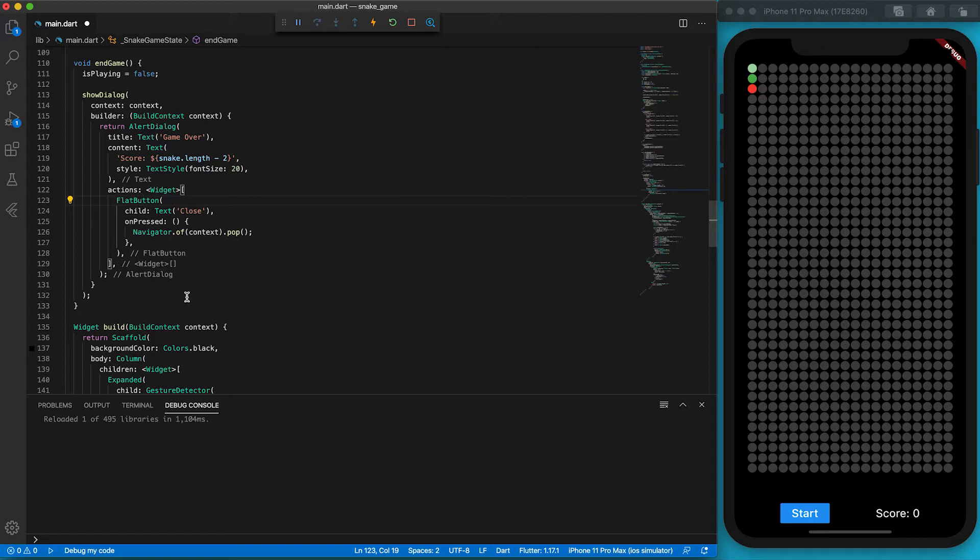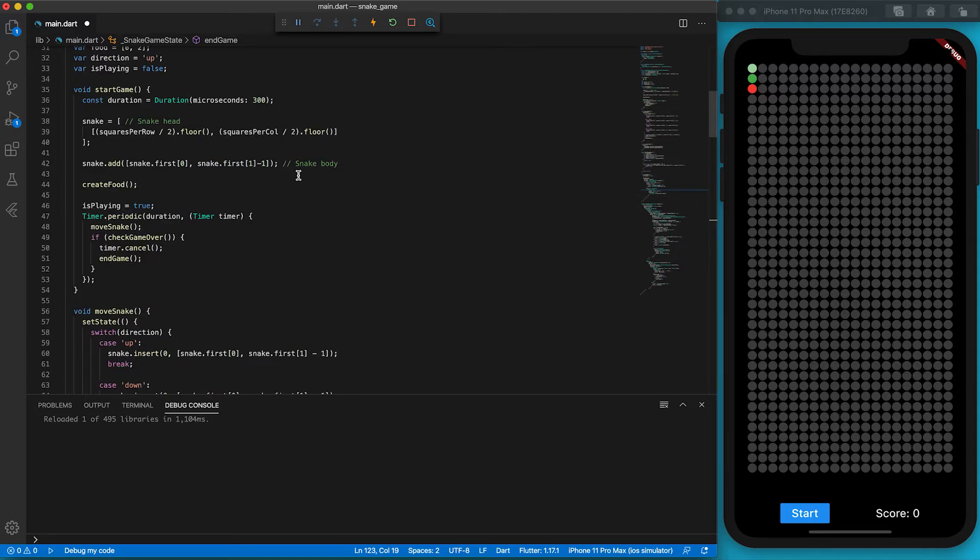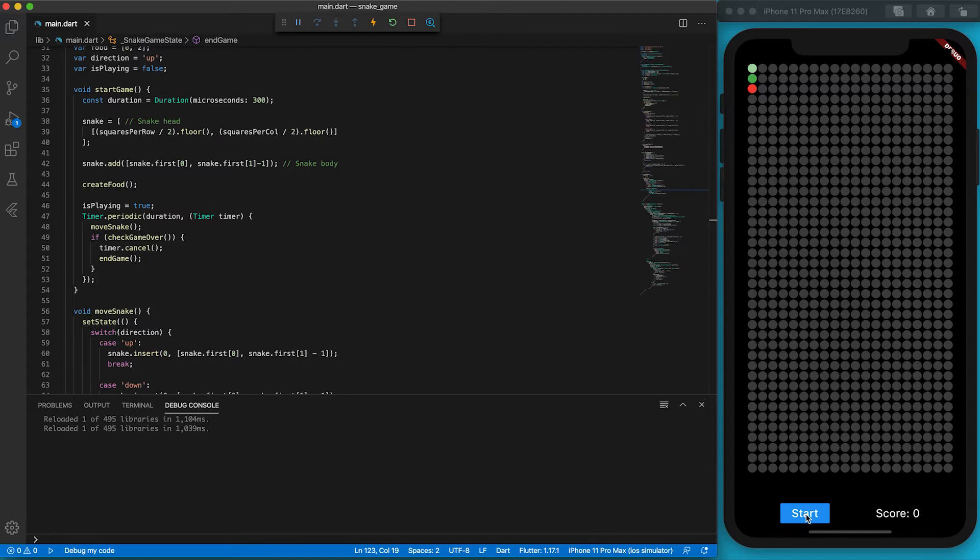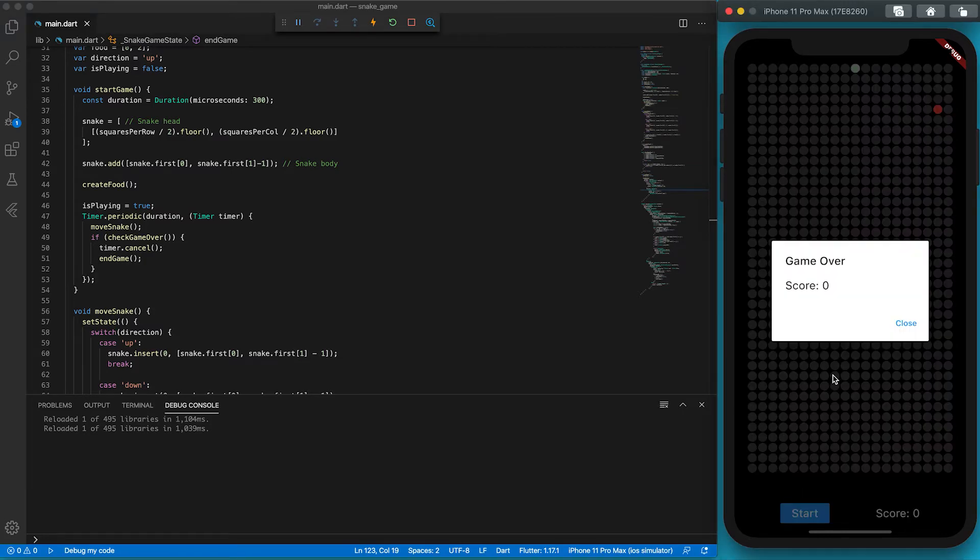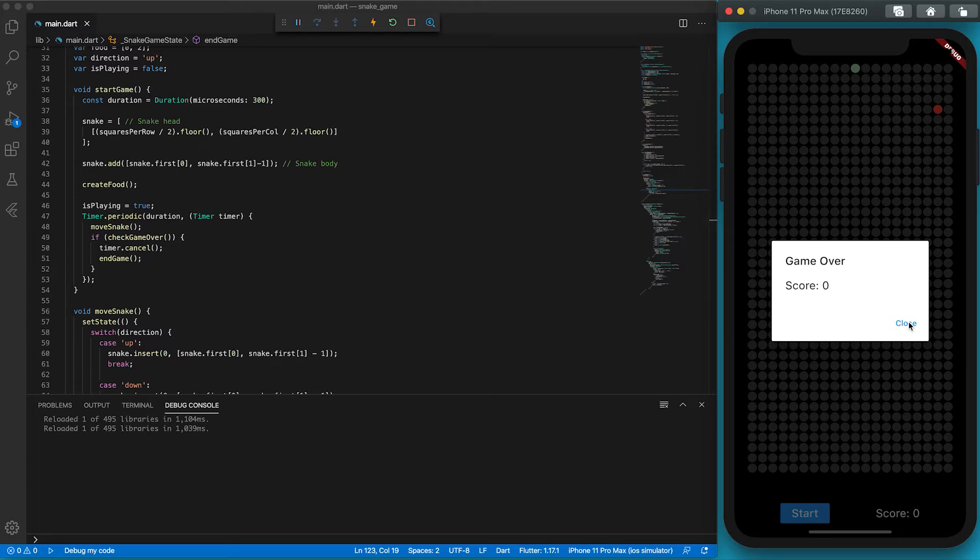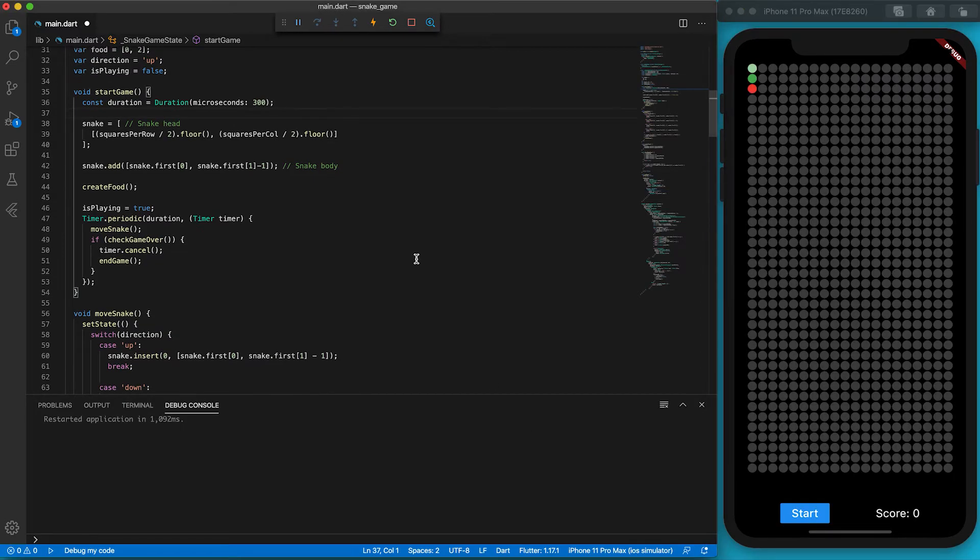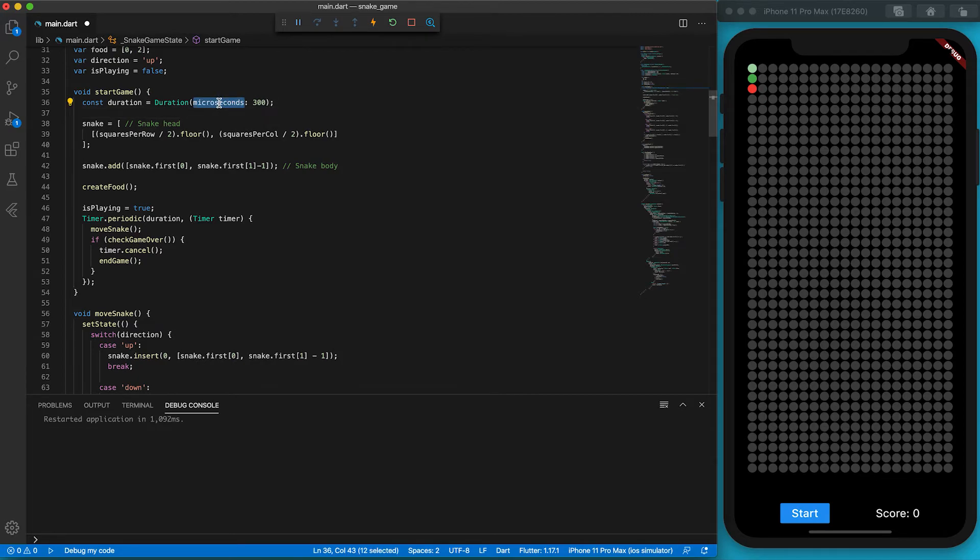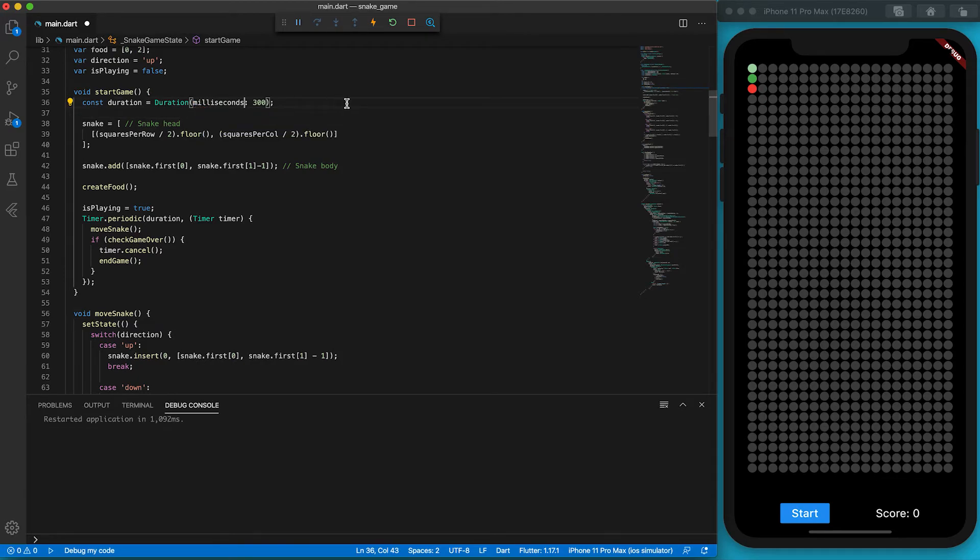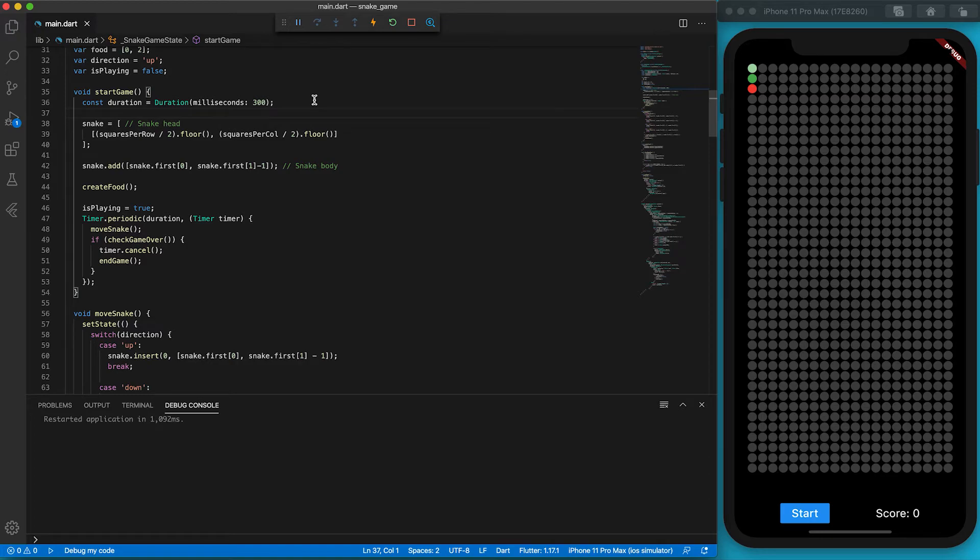We have built 80% of the snake game. I'm so excited to test it now. Oh no, the snake has dashed into the upper wall. Why? Oh, the duration has 1 minute. It should be milliseconds, not microseconds. 1 microsecond is 1000 times slower than 1 millisecond. Let's try it again.